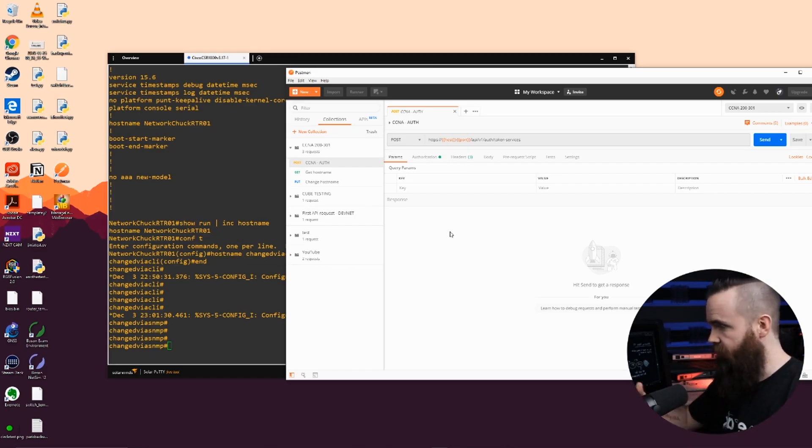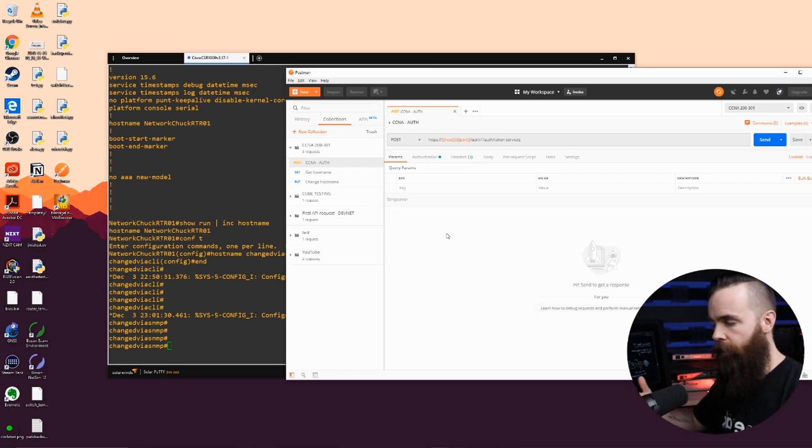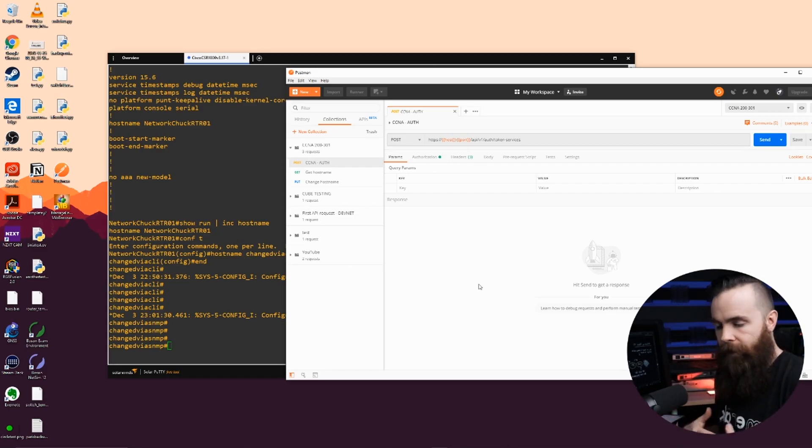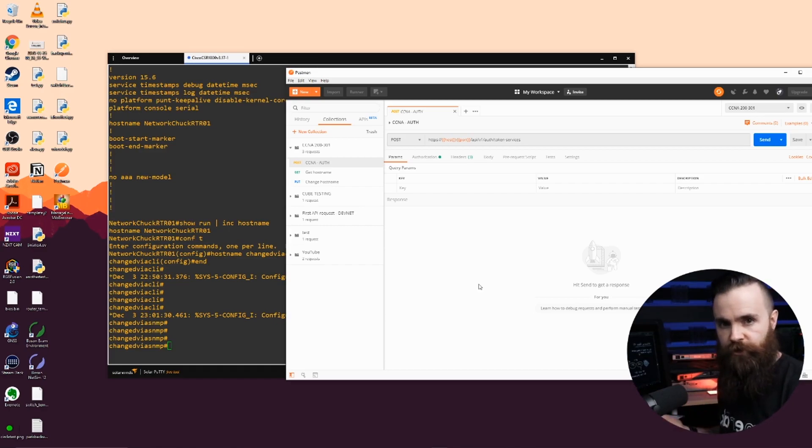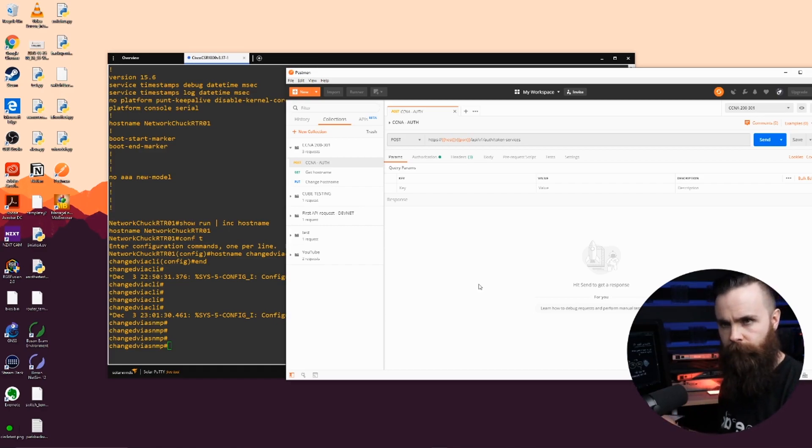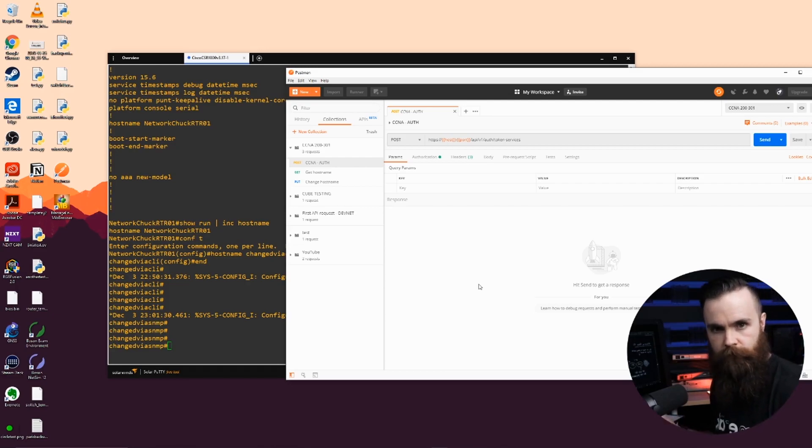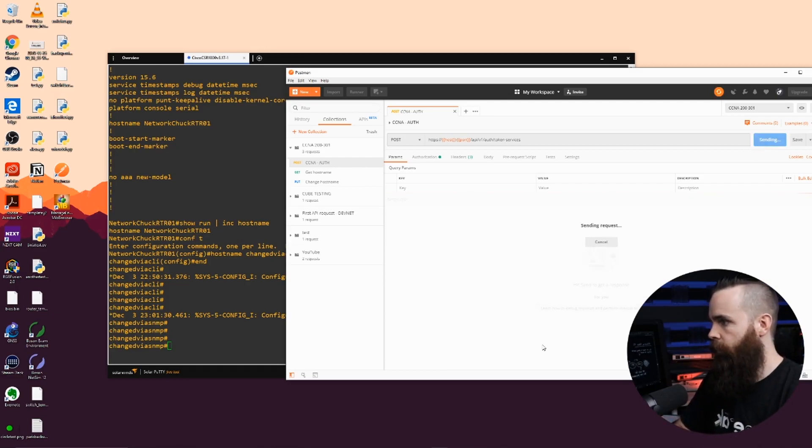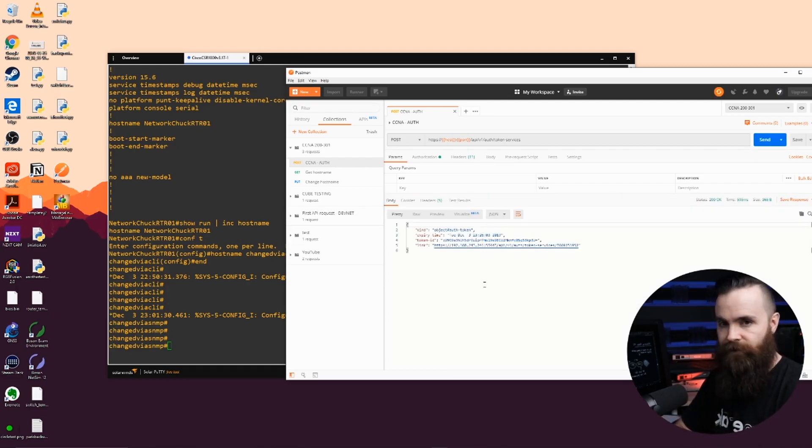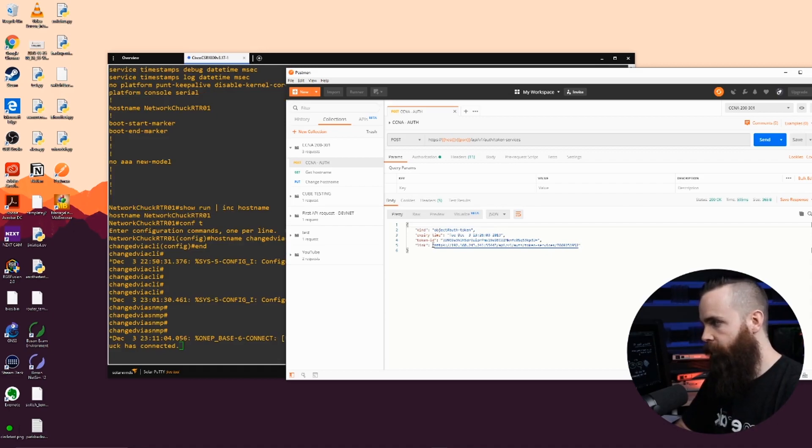So first I'm going to connect to this device. I need to authenticate with it, similar to an SNMP community string or similar to the username and password you use when you log into the CLI. I'm going to authenticate.